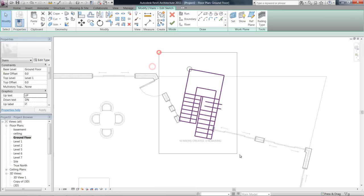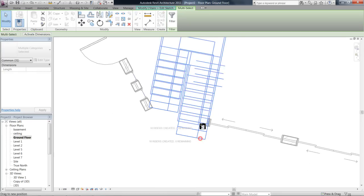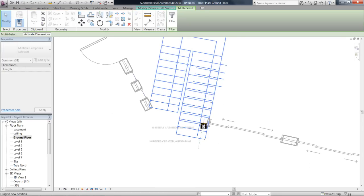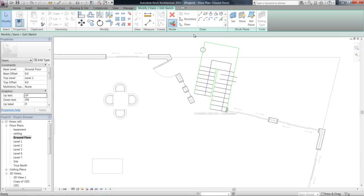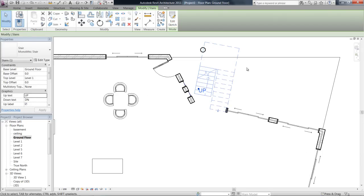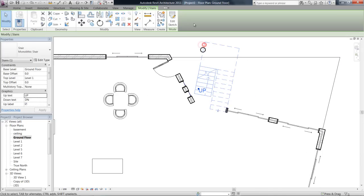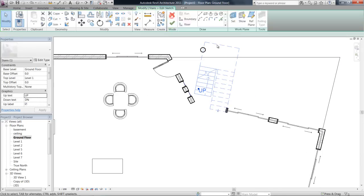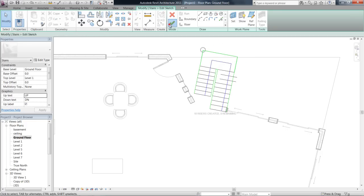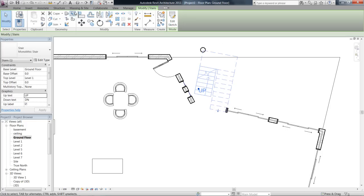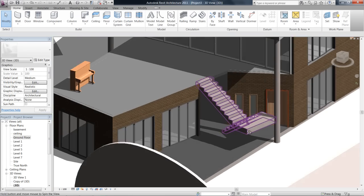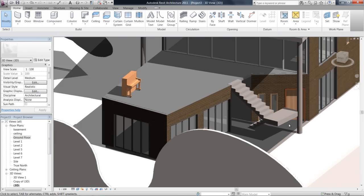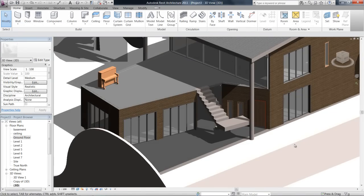I'll just move the whole stair out and finish that. Let's see what we've got. Bring that landing back in. So let's have a look in 3D. And we see now that my stair hits the top of that floor really quite nicely.